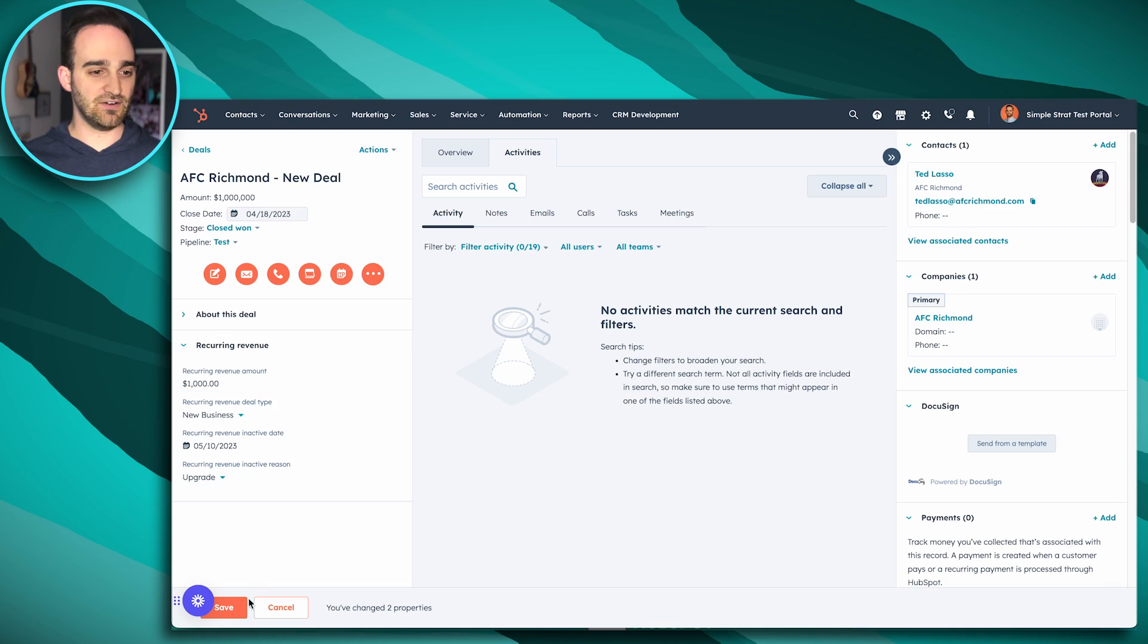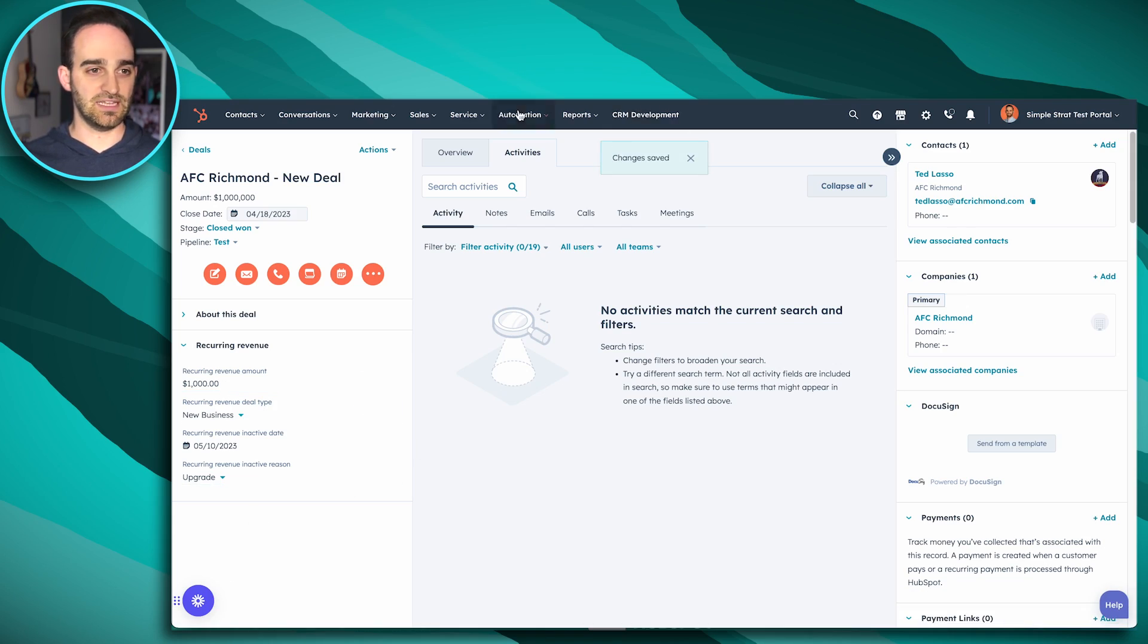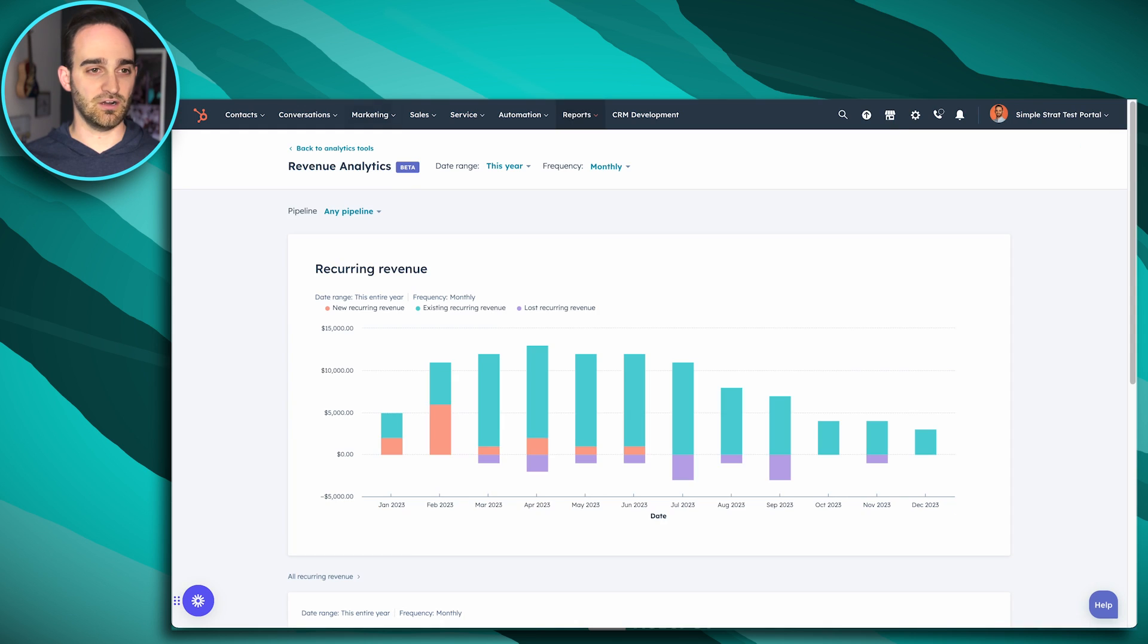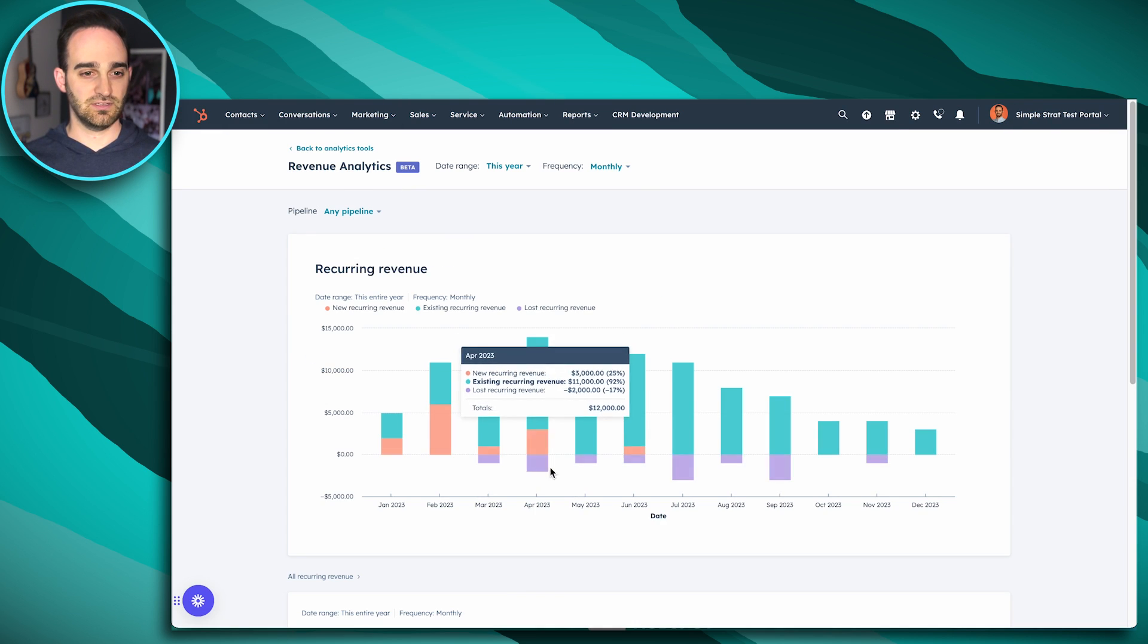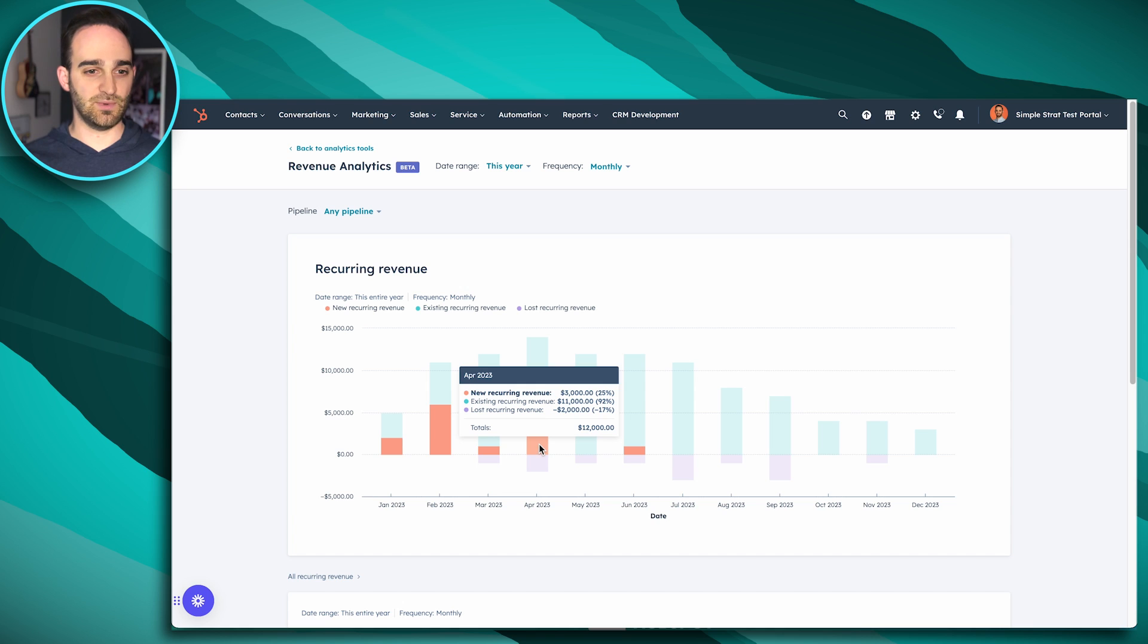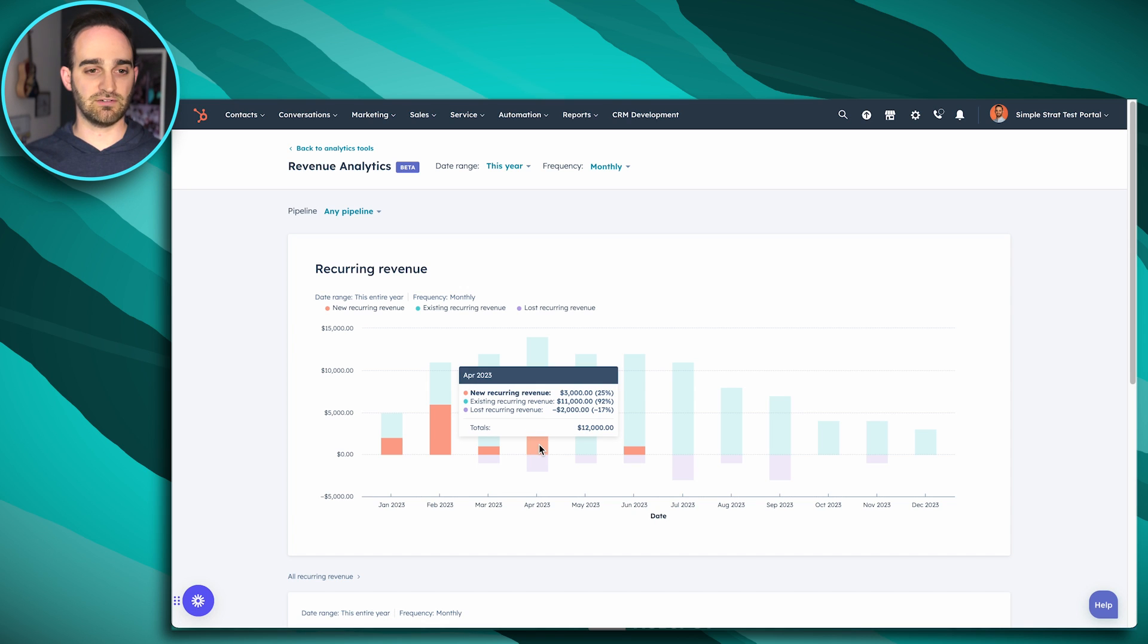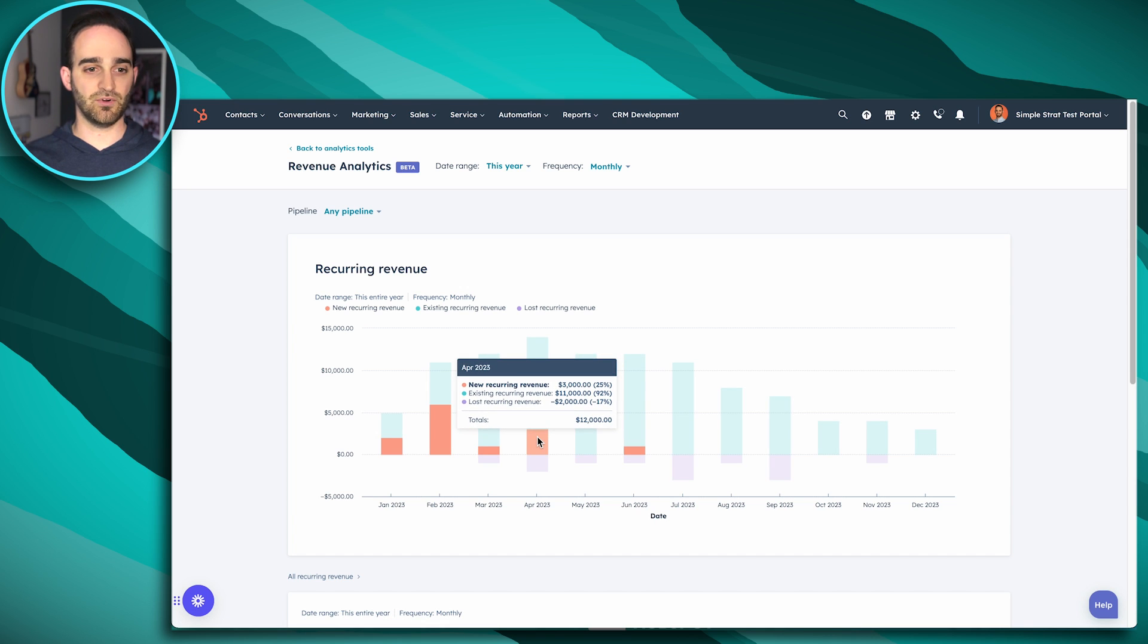Once I'm all good here, I can click save. We'll go into our revenue analytics and give it a refresh. And now we see we have another deal for new recurring revenue for the month of April. And we're checking our recurring revenue right here inside of HubSpot.